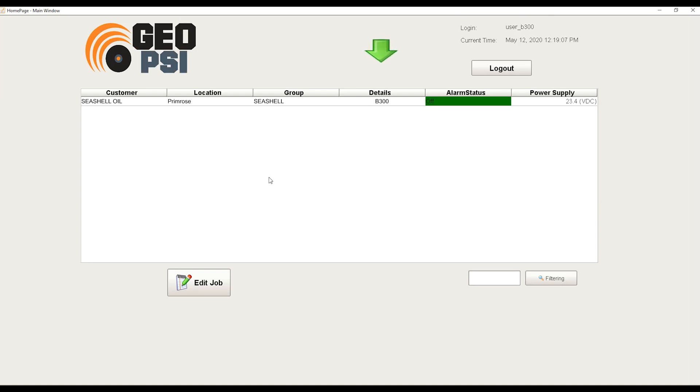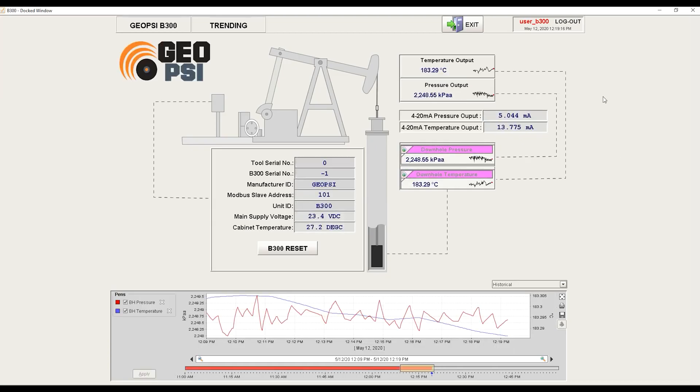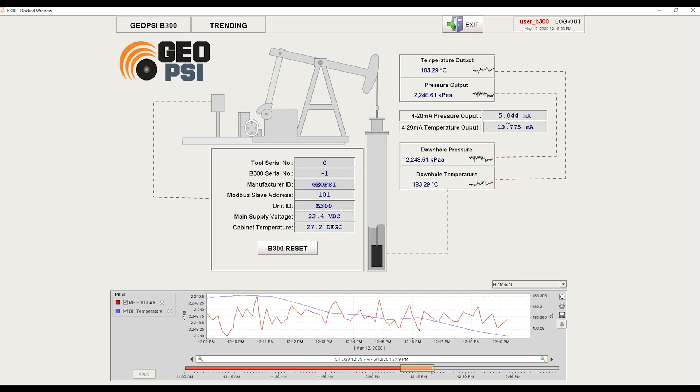As you can see, we have one of our clients here who has a B300 being monitored currently. So to see all the information, you simply click on that and you can see you're shown a graphical user interface that shows your pressure, temperature, and some tool diagnostics such as current and voltage.